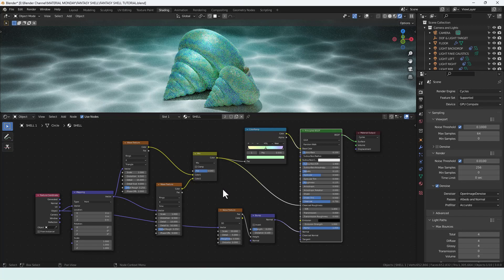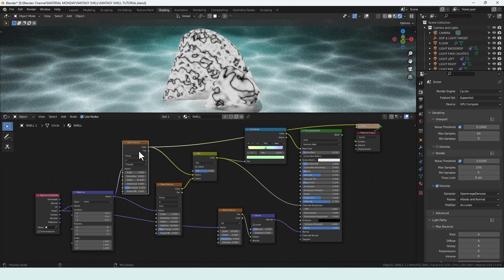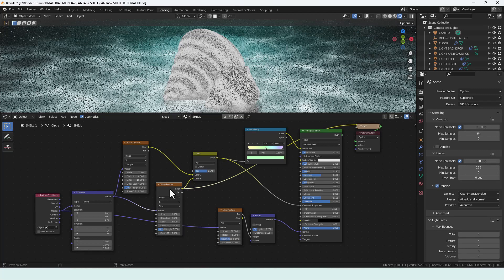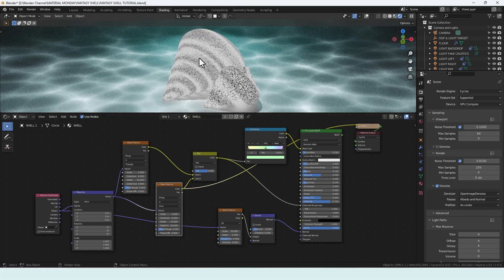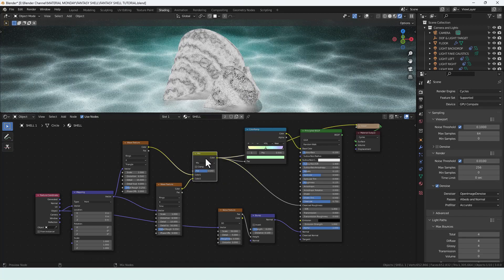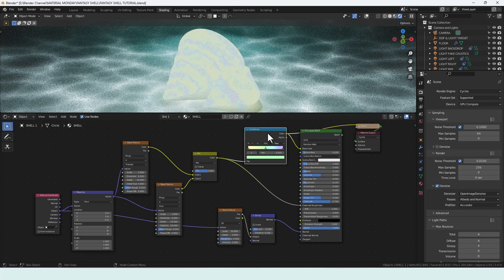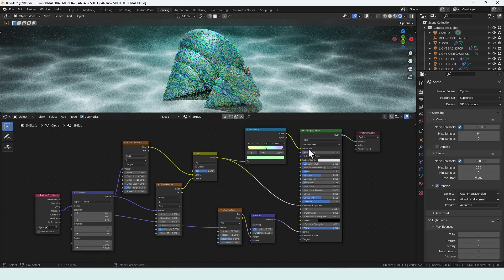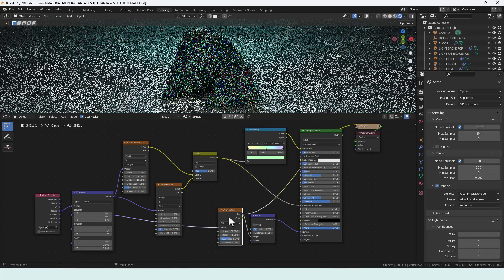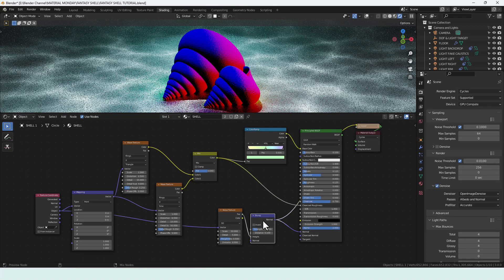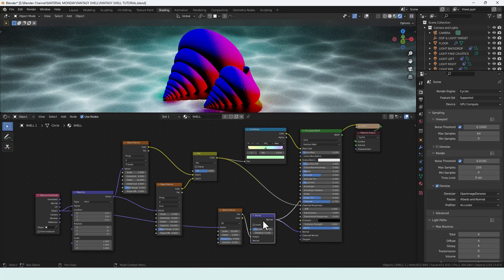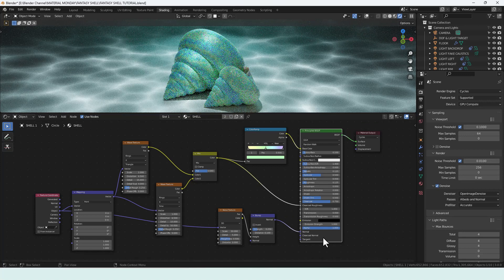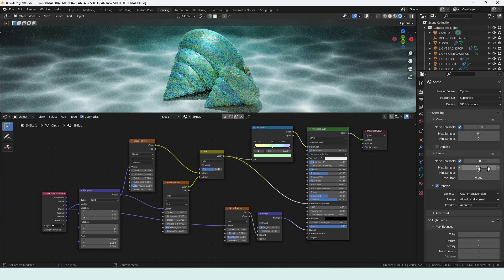And just a reminder what things are doing. So we've got a wave texture up here which is creating this big texture. We've got this one creating the smaller texture and we're mixing those together to create this. We're then adding color to that with the color ramp and funneling that through the base color. This noise texture which is quite tiny is creating the information that we want for the bump node and that's going into the normal and creating that 3D texture.